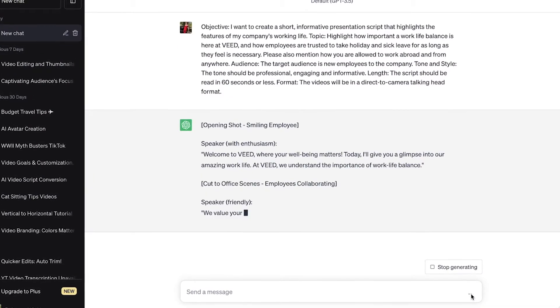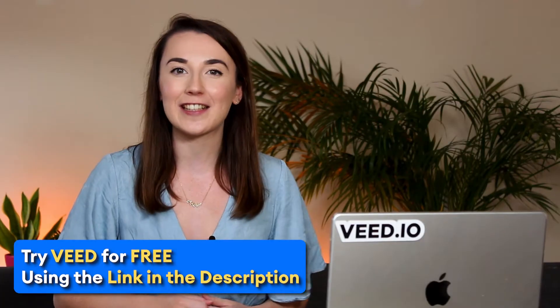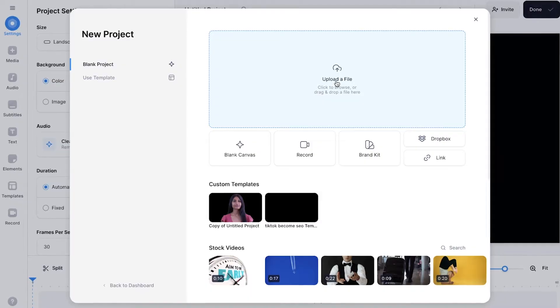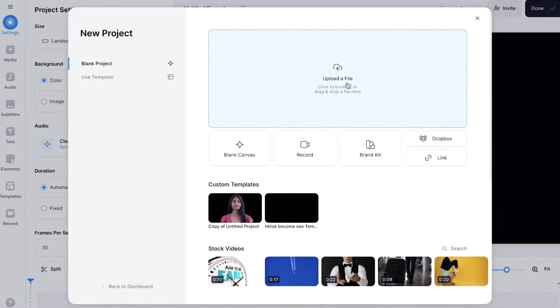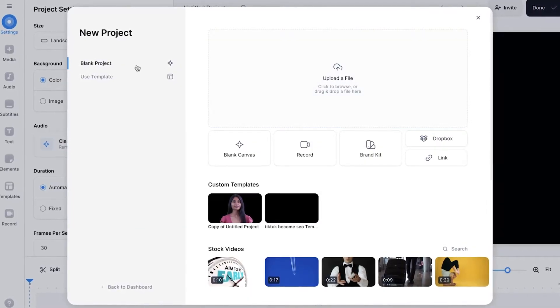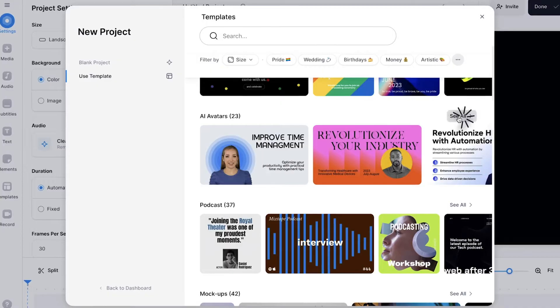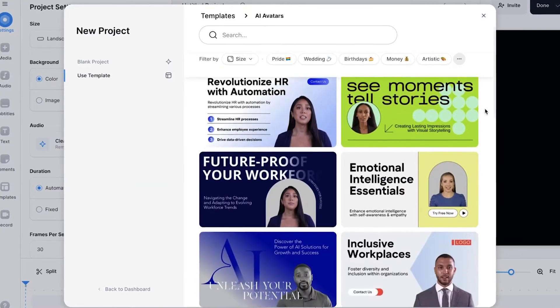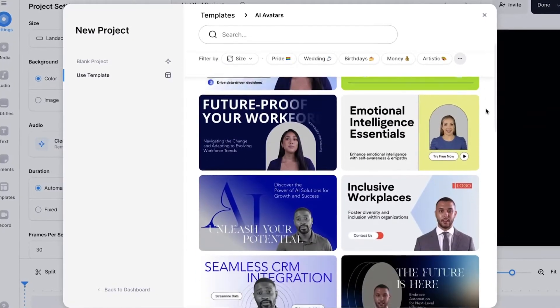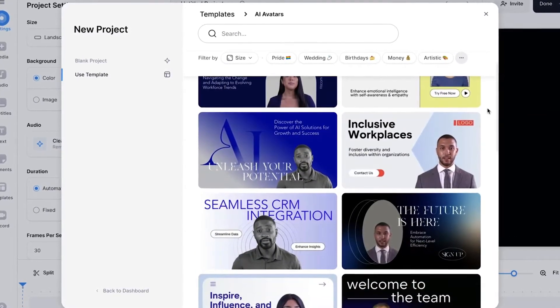Once you have your script you can click on the link in the description and head to Veed's online editor. Now that we are in Veed's editor you can start creating your video and generating your AI avatar. Veed allows you to upload your own videos and images or you can select one of the many customisable AI avatar templates to help make your video look extra professional and save you time.